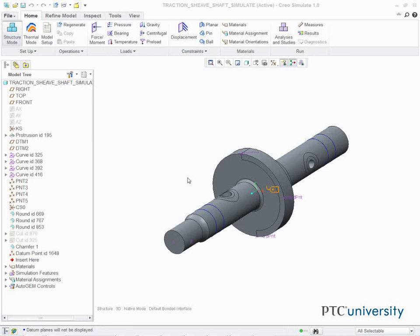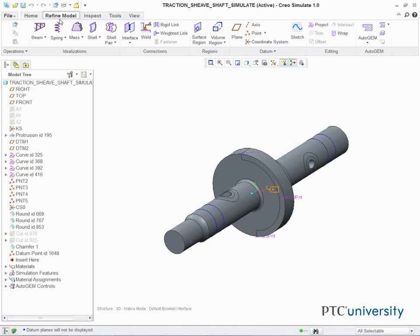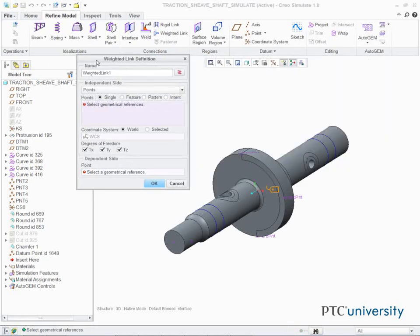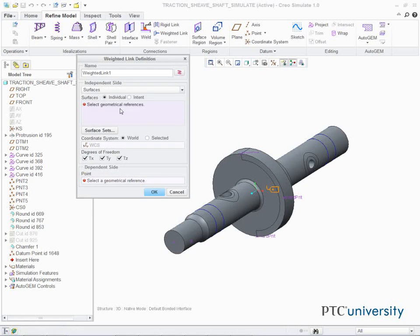In the ribbon, select the Refine Model tab. Click Weighted Link from the Connections group. The Weighted Link Definition dialog box appears. Select Surfaces from the Independent Side drop-down list. Select the Cylindrical Surface SURF:F30 on the model as shown.